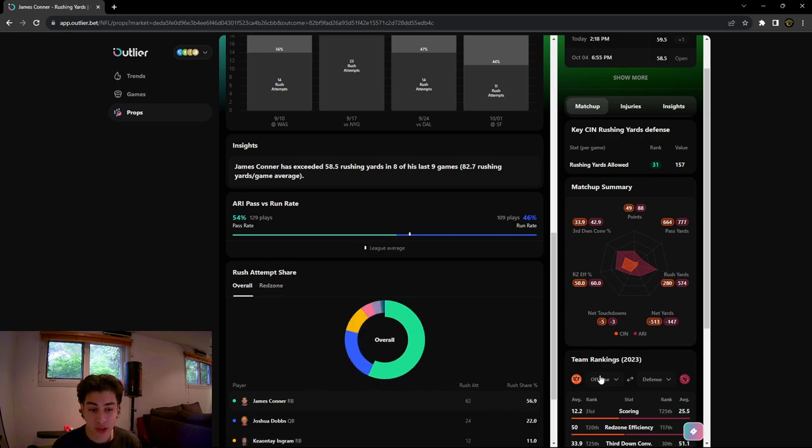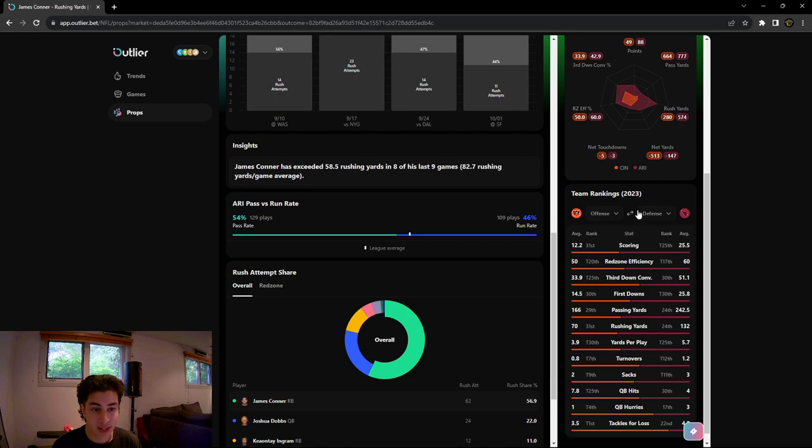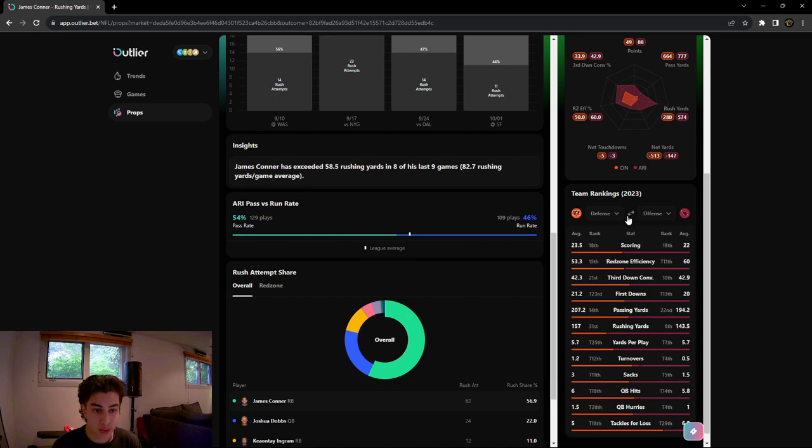We continue down here and look at the team rankings, which I already showed. We could look at the Bengals defense. As we saw, they're allowing some of the most rushing yards in the league.